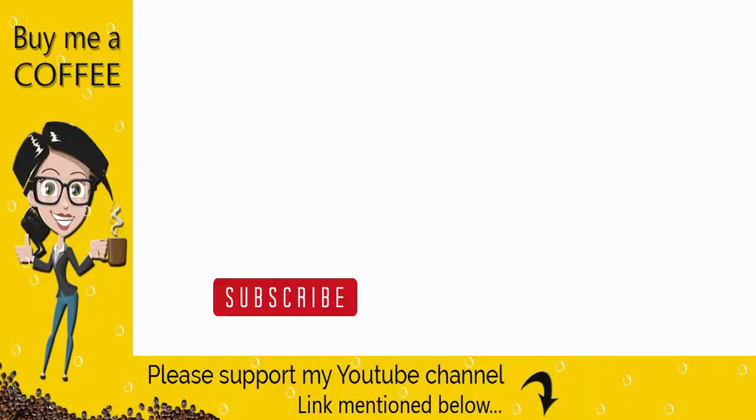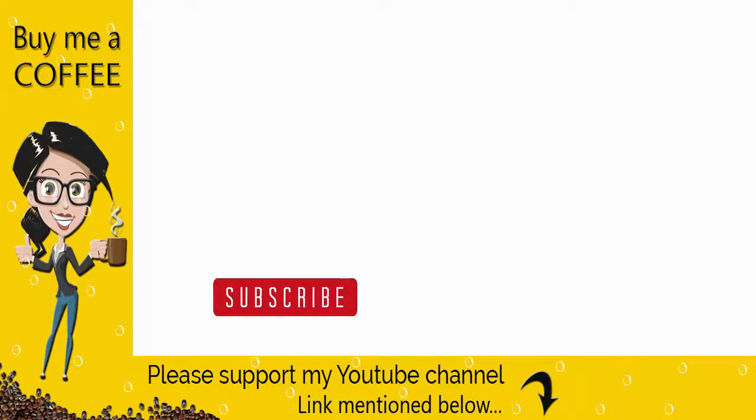With this, we have come to the end of this video. Please like, comment and share my video and do not forget to subscribe to my channel if you find the video helpful. Thank you.